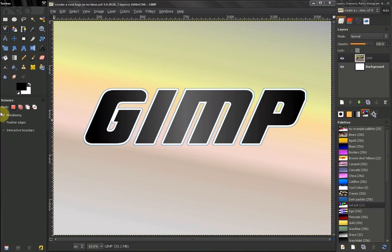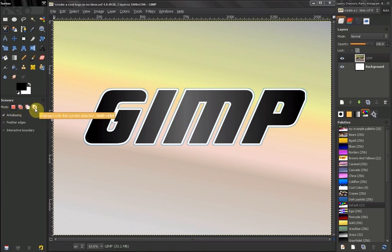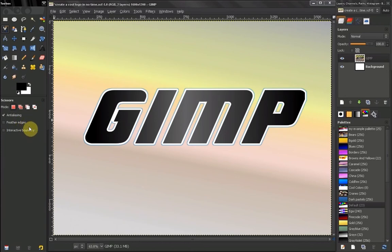Before we do that, let's take a look at the options here. This is familiar: select, subtract, add to selection, intersect, anti-aliasing, feather edges. This here is a new option — interactive boundary — I'll show you in a second what that means.